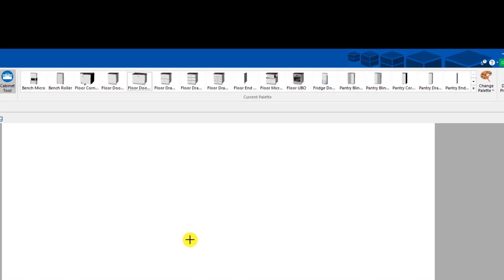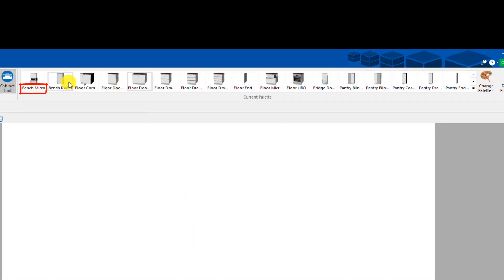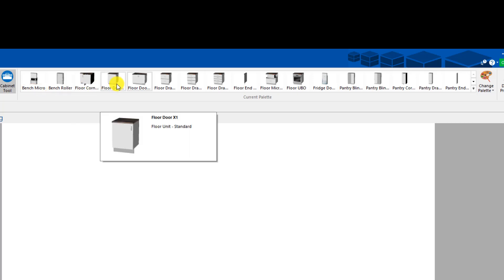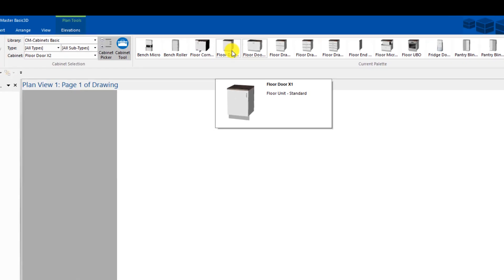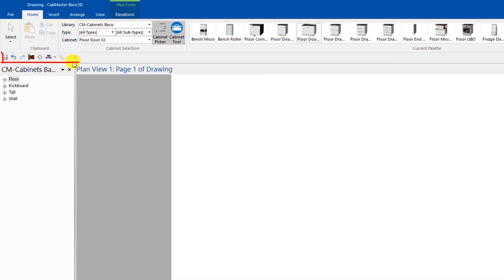In the interface, you can set up your palettes. I've turned the names on so I can see what they actually are. It makes it easy to read what they are, floor corner one by one. You can also set up your quick access toolbars.